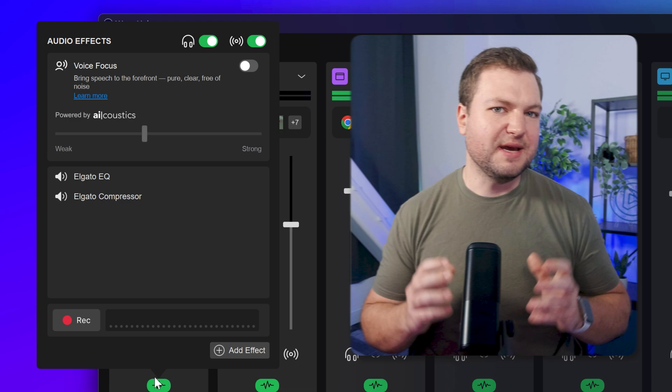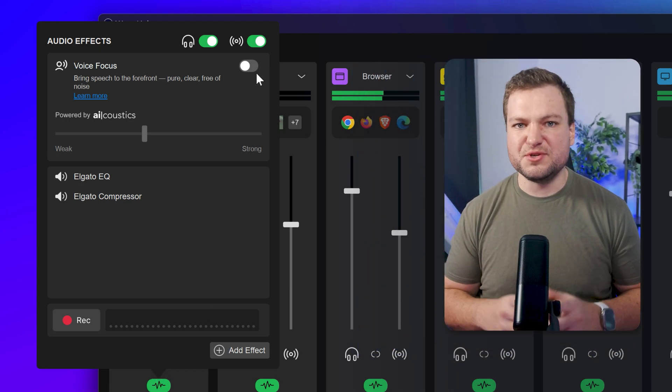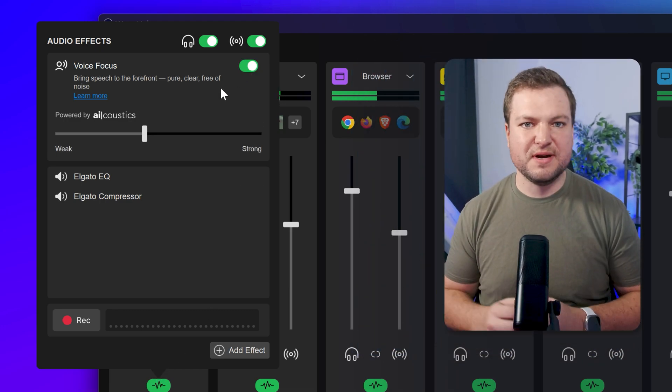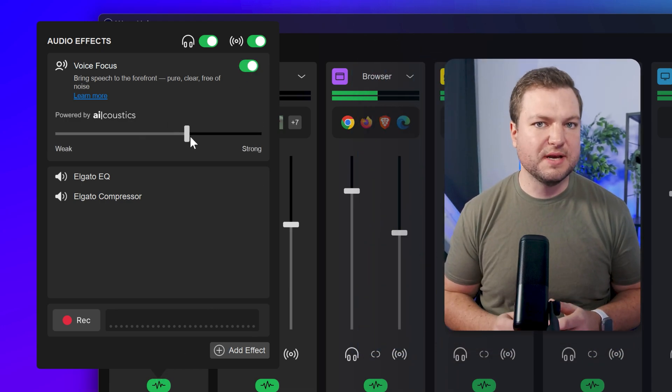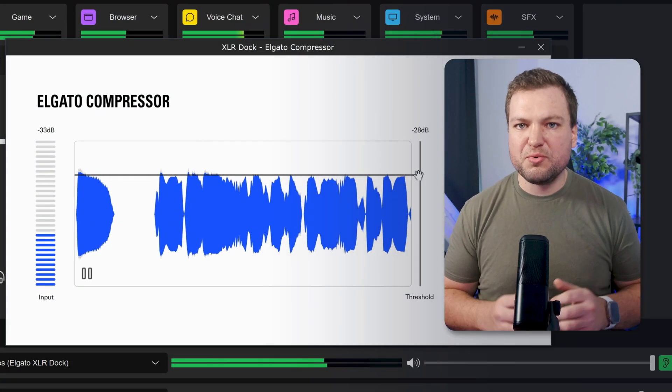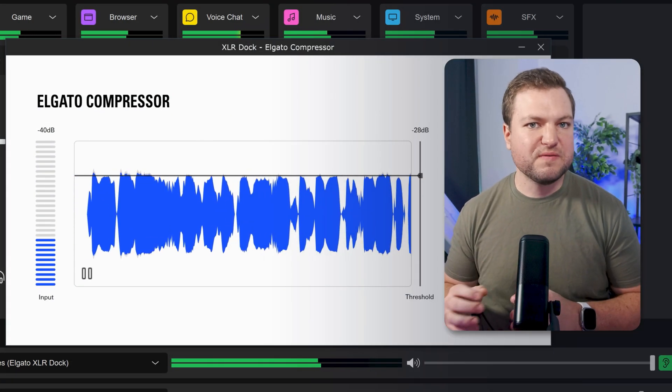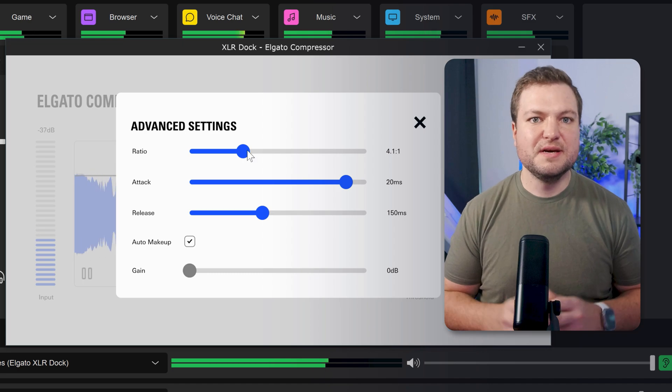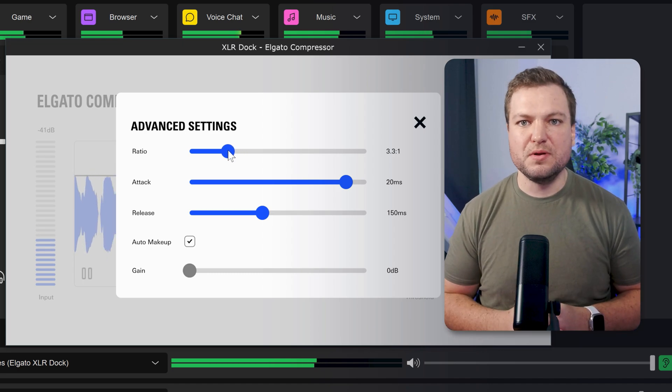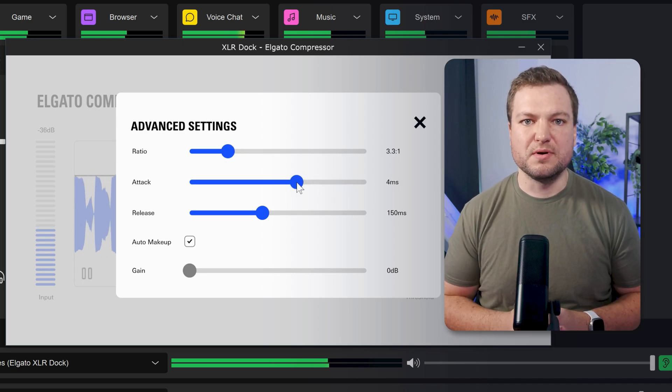There's even more to Wavelink, like voice focus, which gives you studio-grade sound with one click, audio processing with powerful audio effects, Stream Deck control, and much more. Check out those videos linked in the description below.